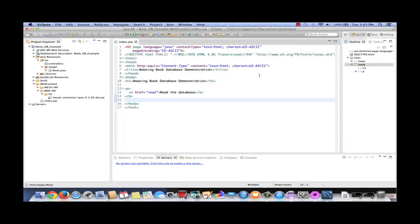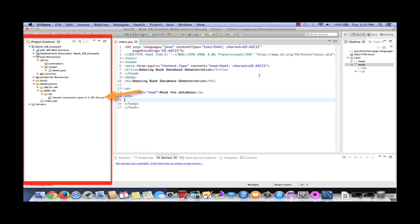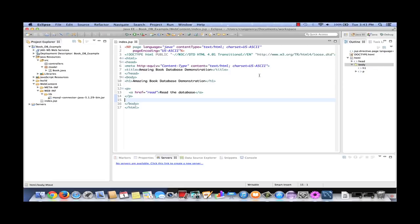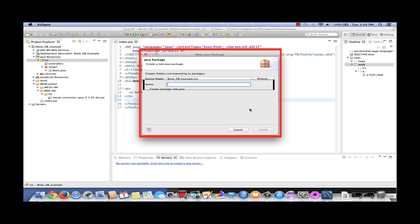Here we are in Eclipse, ready to create our read query class. Note that we already have a few items in our Eclipse project. Under source folder, we have the controllers package and the model package. Within the model, we see the book class is already created. Under web content, we see that we have created index.jsp. Note also that we have the MySQL connector J driver already included under the lib folder. At this moment, we're going to create our read query. This will be a class of the model. We're going to have a number of these classes that we'll use to connect to the database. So let's create another package called db helpers. Right click on source, select new package, type db helpers, and finish.